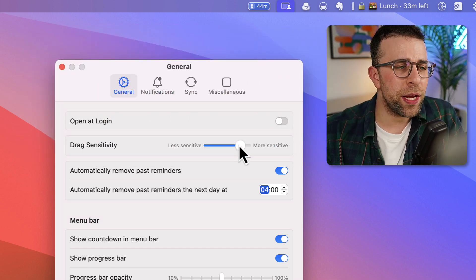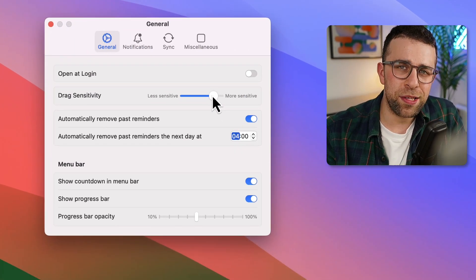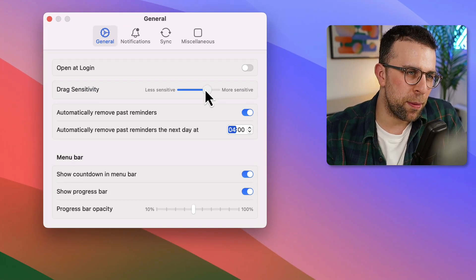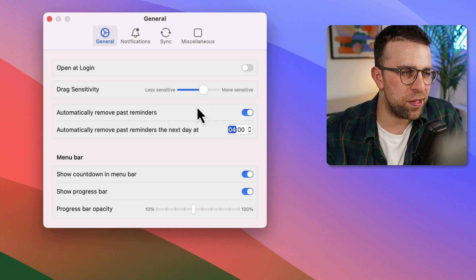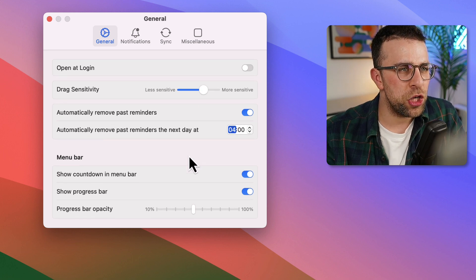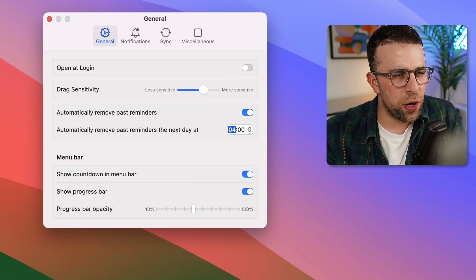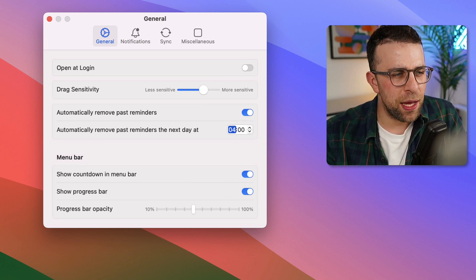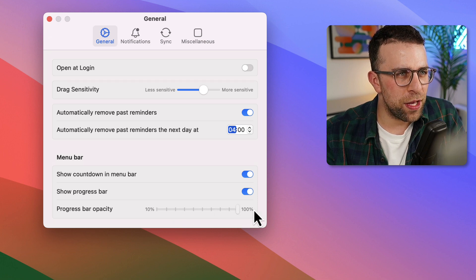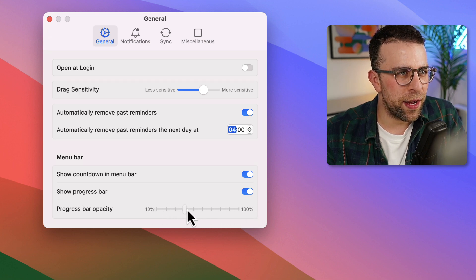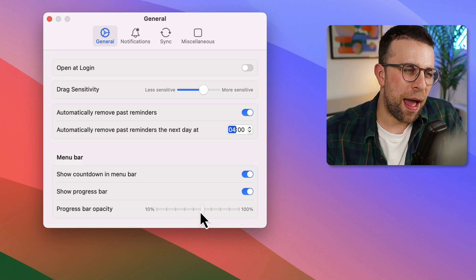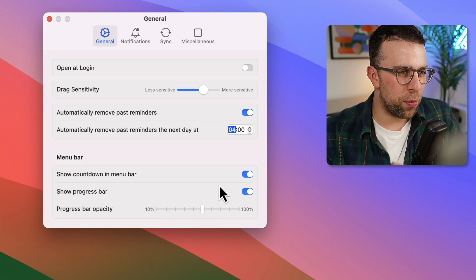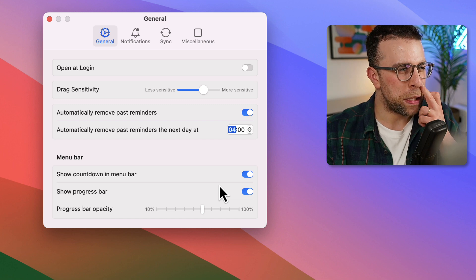For example, I can create some drag sensitivity so I can make it more or less sensitive. I can show a completion bar, which is what you kind of see here. And if I increase the opacity of it, I can see how that views depending on what I see.